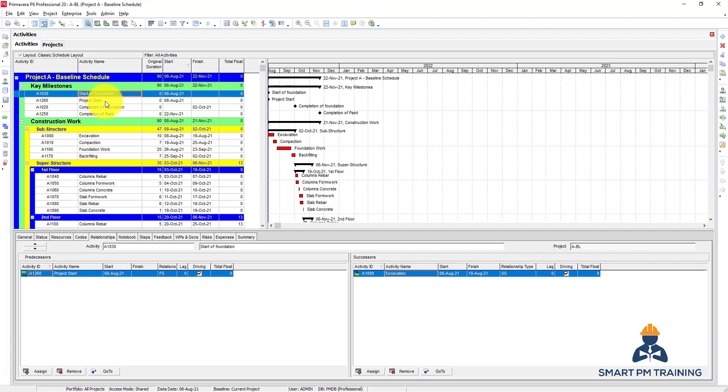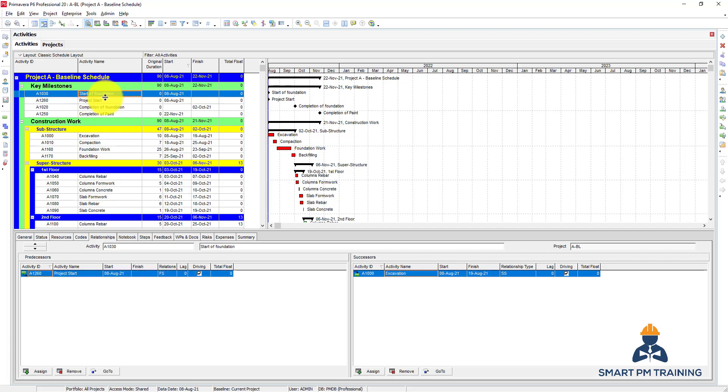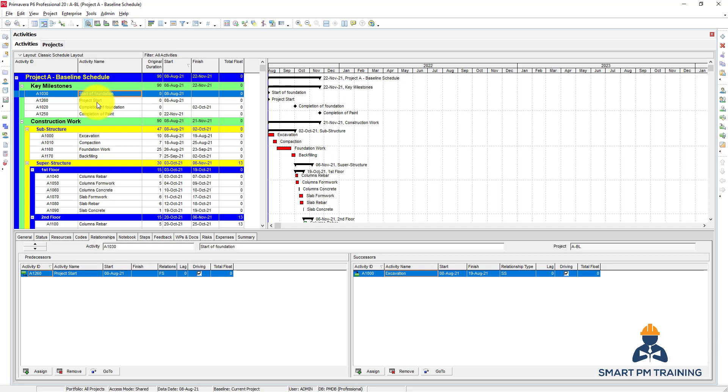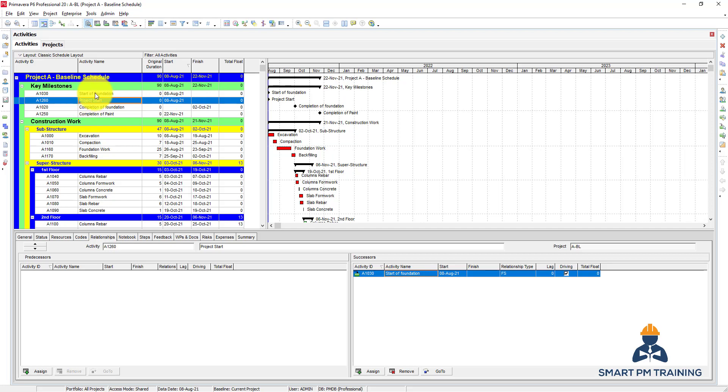I just want to add a new milestone called project start. After the project start there will be start of foundation, so they will have the same date. But because I added the project commencement milestone later, it came below here, but I wanted to make it at the top for good presentation.